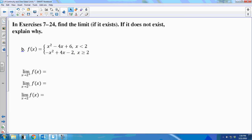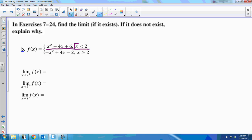One more example: find the limit; if it does not exist, explain why. Here we have a piecewise function. For all x less than 2, we use the first piece; for all x greater than or equal to 2, we use the second piece. That distinction is going to be very important.